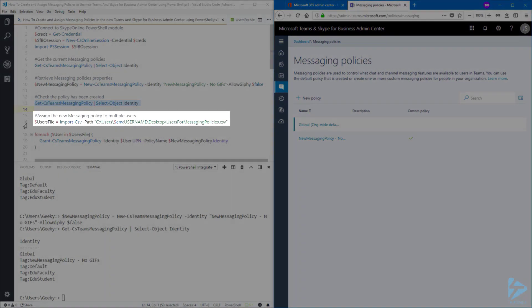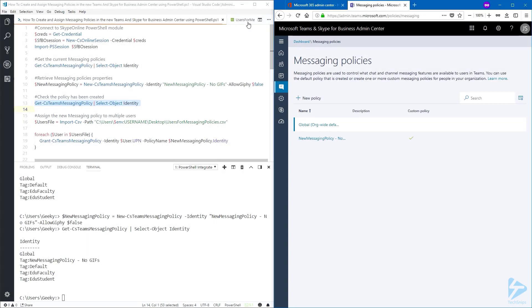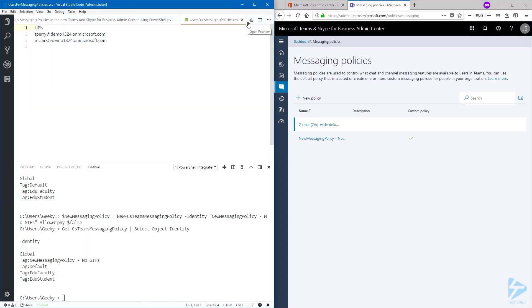We're going to set this new policy to a couple of users. So first, I'm going to import my CSV file. And as you can see, I only have a couple of users.